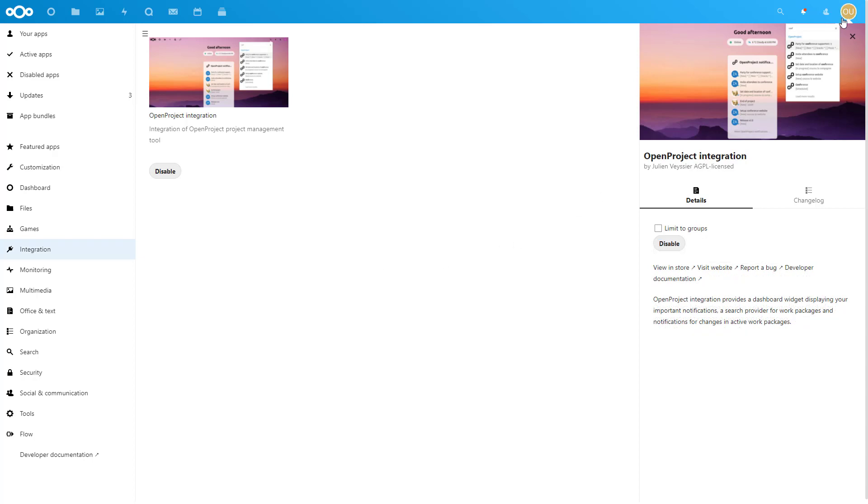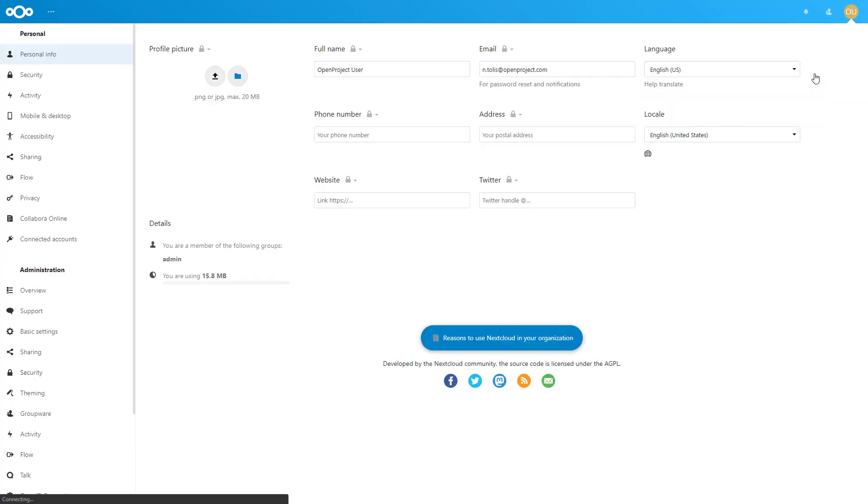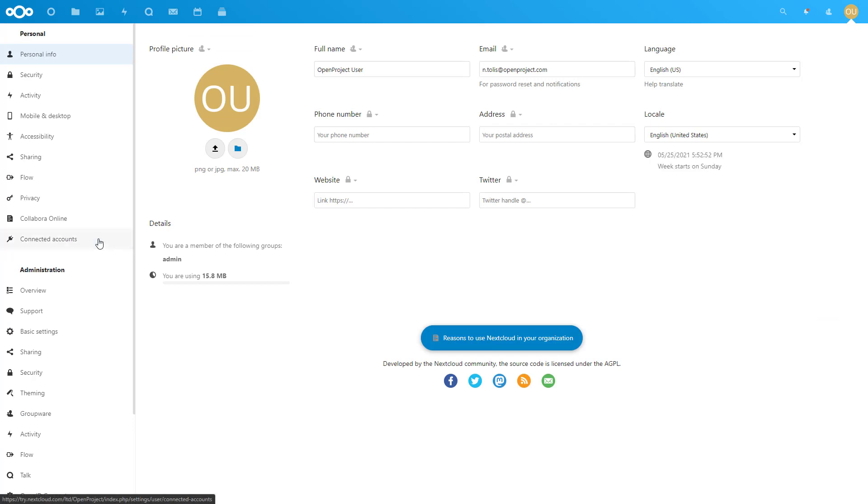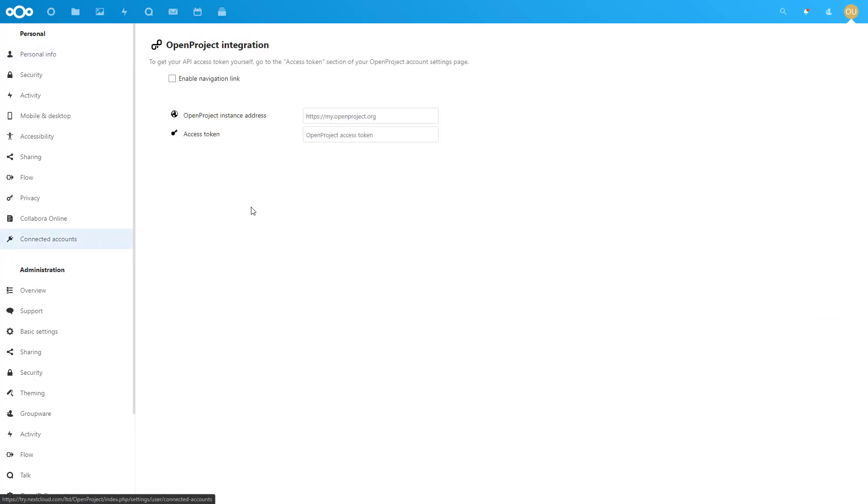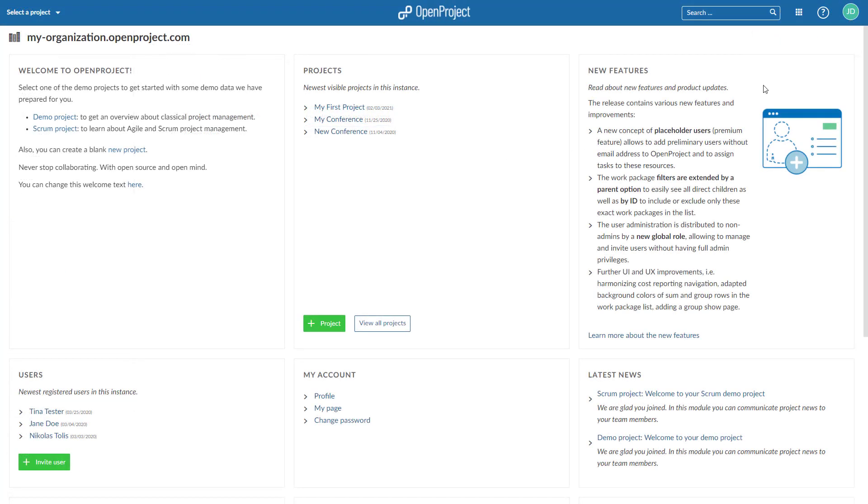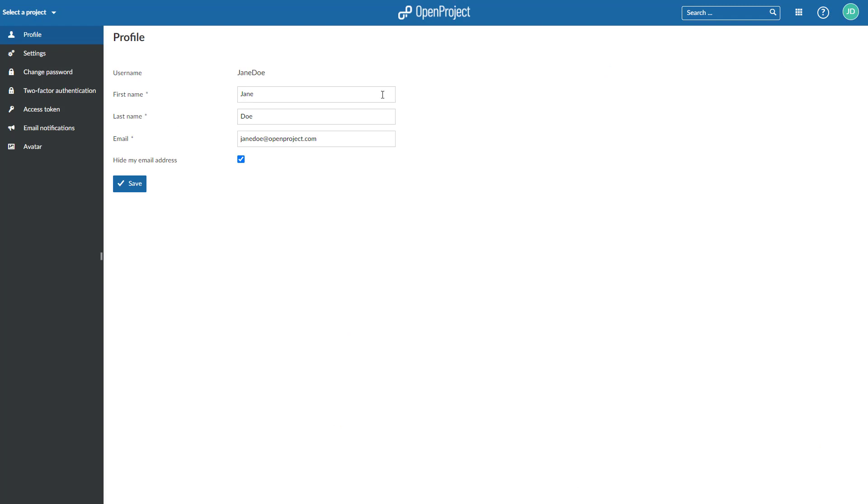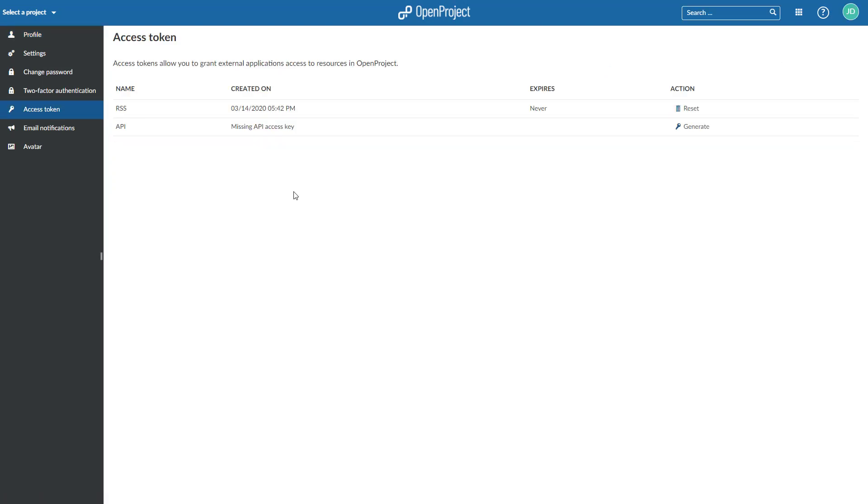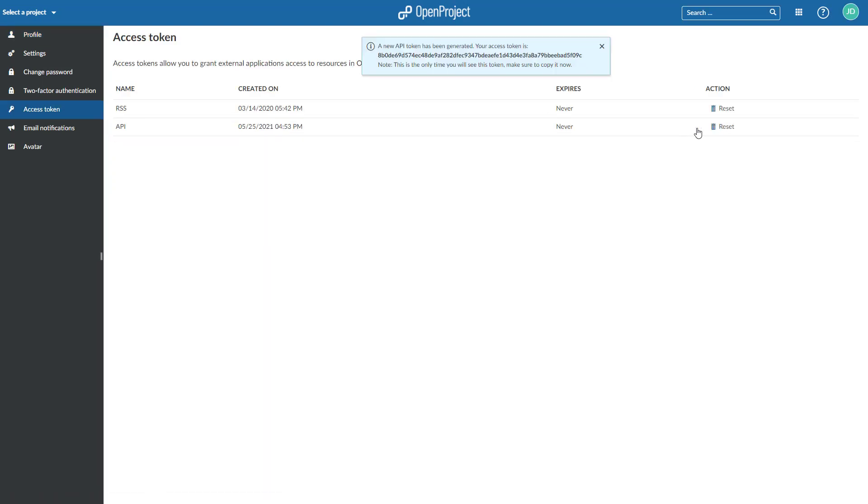To activate your integration, navigate to your personal settings and choose Connected Accounts. Enter the URL of your OpenProject instance and your access token, which you can find in OpenProject under My Account, Access Token. Reset the API token and copy and paste it.